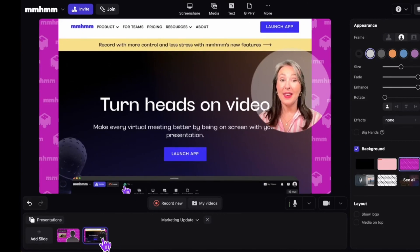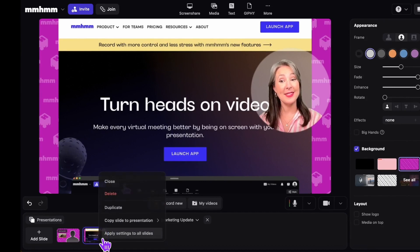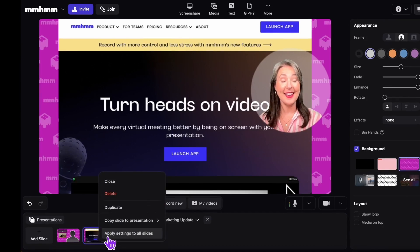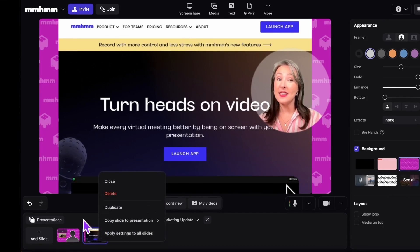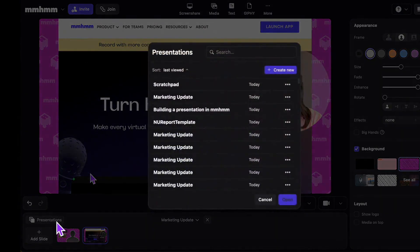And here's a pro tip: if you would like each slide to have the same layout, simply click on the menu on the slide and hit Apply Settings to All Slides. To access your presentations, go down to the bottom left, click Presentations, and you can choose one to edit at any time.